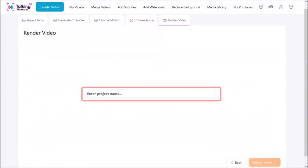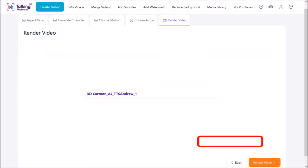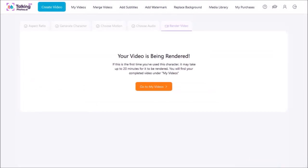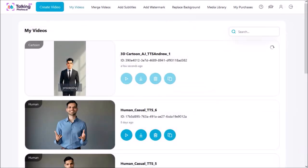In this final step you need to name your project, so I'll give it a name and then click Render Video. It will start the rendering process and bring you to this page. Now it can take about 20 minutes to render the video. If you click this Go to My Videos button, it will take you to the My Videos section where you can see the progress of the video processing.